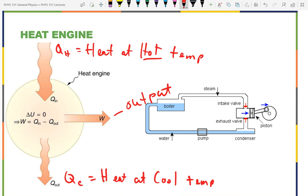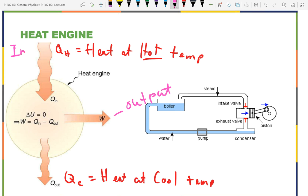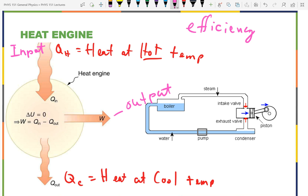The input is Q-in, the bigger squiggly arrow going in. So the efficiency — we are converting energy from heat into mechanical work — is what we got out, the work, over what we put in, Q-hot. It's not what we put in minus what we put out over what we put in; it's just the output over the input, and that's where we lost efficiency — we didn't get 100 percent.